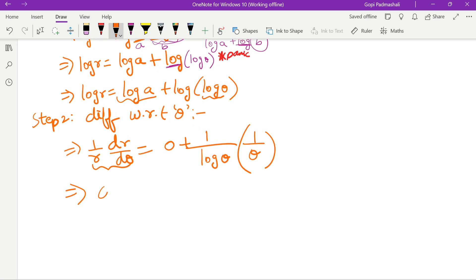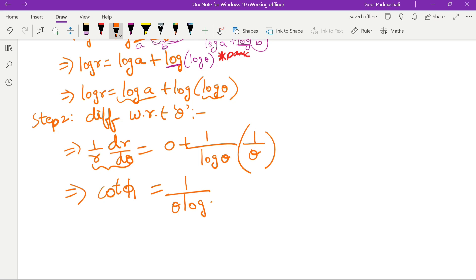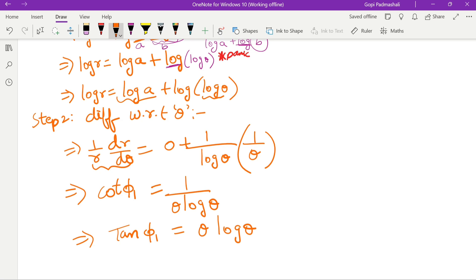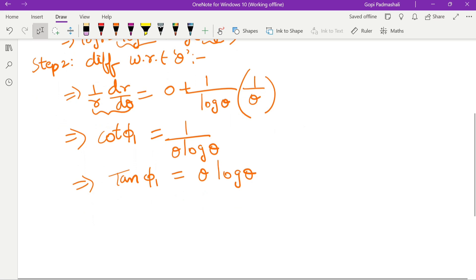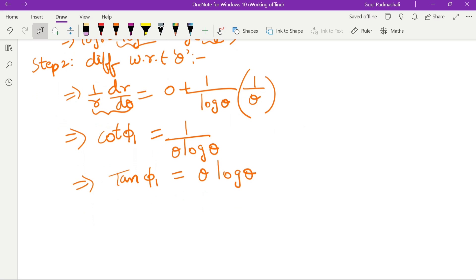So 1/r · dr/dθ = 1/(θ·log θ). Now cot φ₁ equals 1/(θ·log θ), so tan φ₁ equals θ·log θ. This is the φ₁ value. This gives us equation 1: tan φ₁ = θ·log θ.